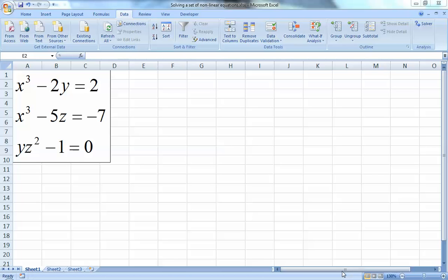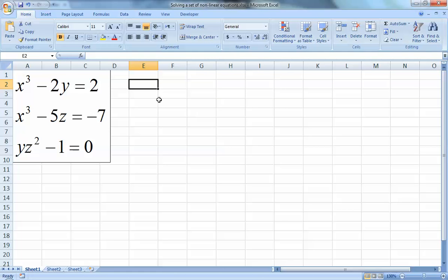Today I'm going to talk about using Microsoft Excel to solve a set of nonlinear algebraic equations. Last time we saw how to solve linear algebraic equations using matrix operations - determinant, inverse, multiplication - but this only applies to linear equations. If you have nonlinear equations with powers greater than one, two variables multiplied together, or trigonometric functions like sine or cosine, you cannot solve them using matrices.